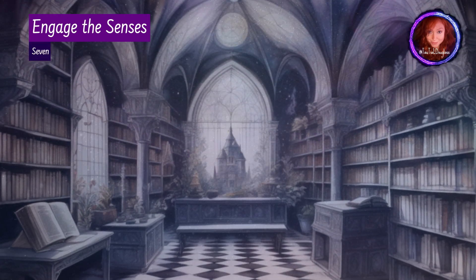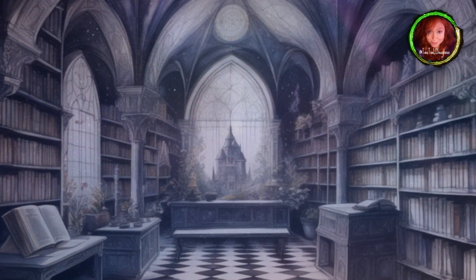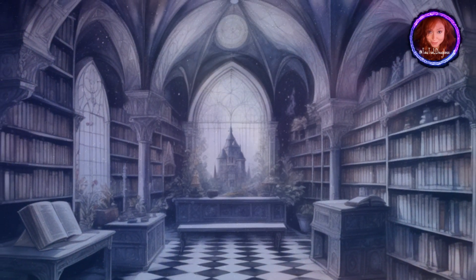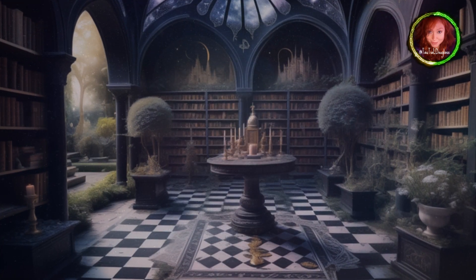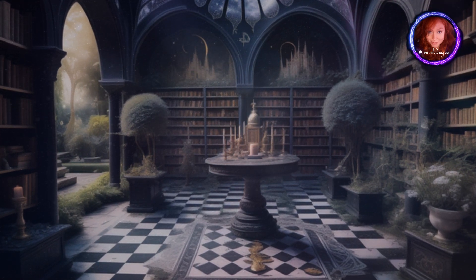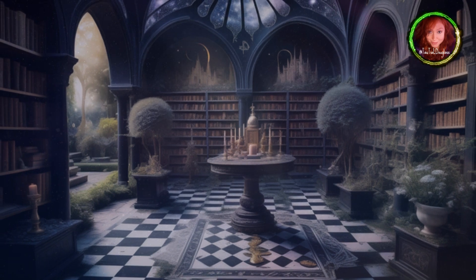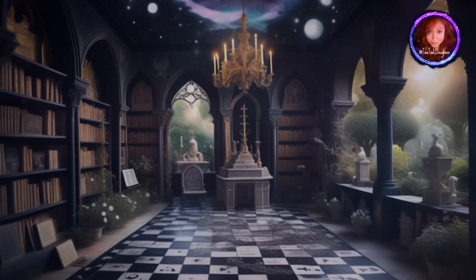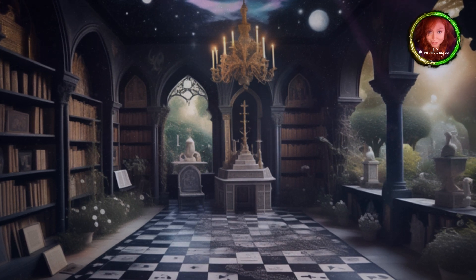Step 7: Engage the senses. Make your astral temple multi-sensory. Feel the temperature, listen to ambient sounds, and breathe in the unique scents of your sacred space. The more vivid the sensory experience, the more real and accessible your astral temple becomes.